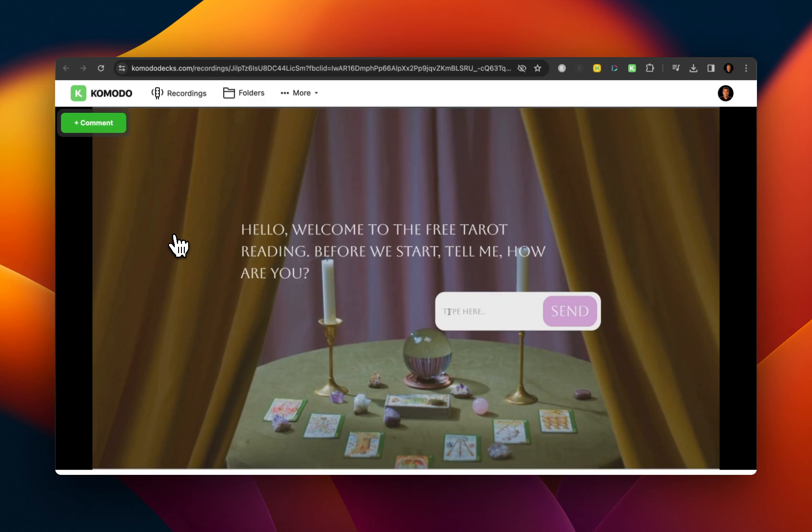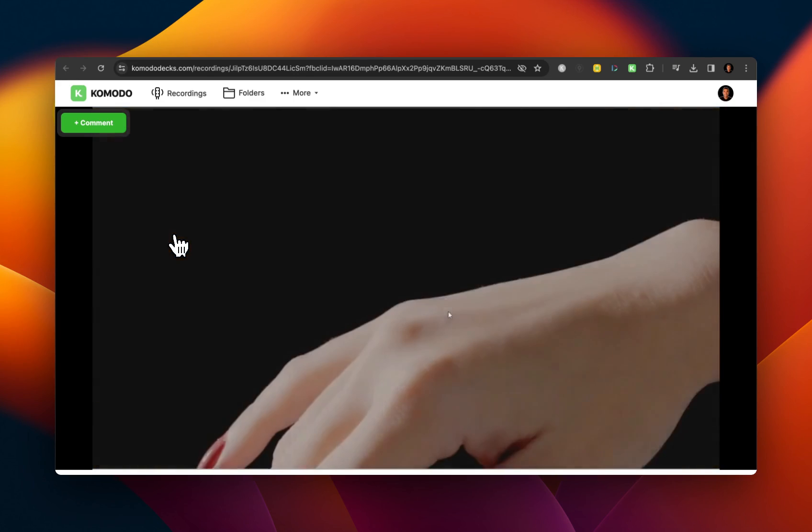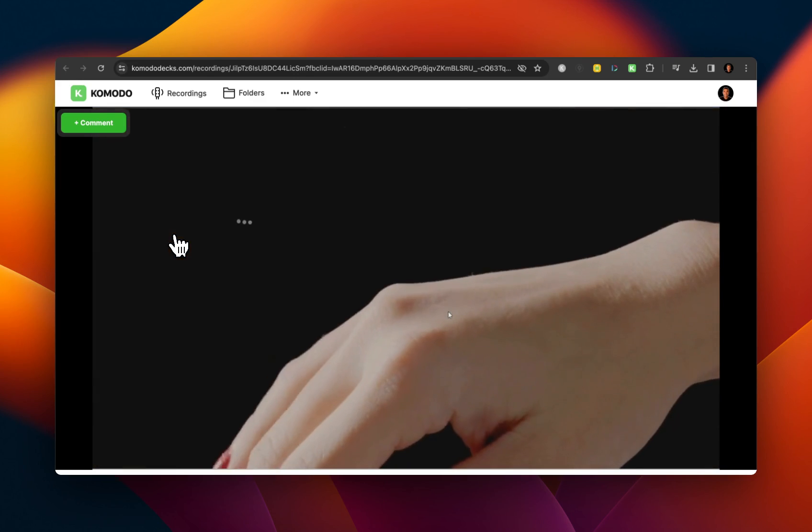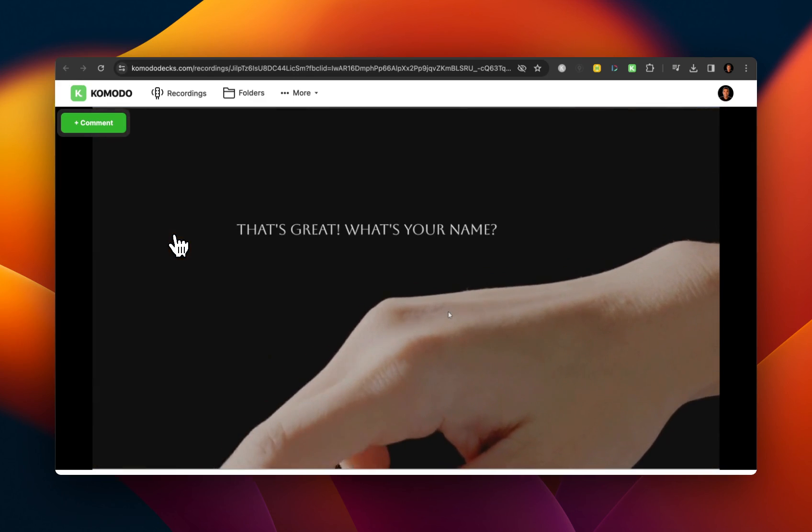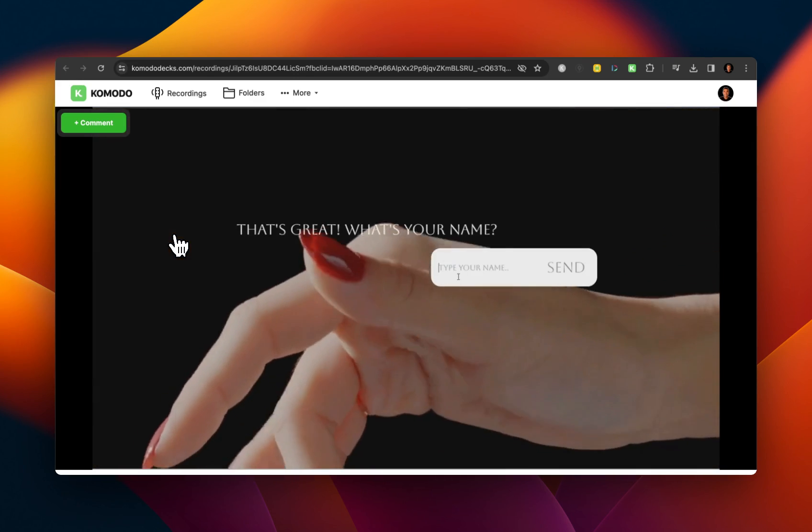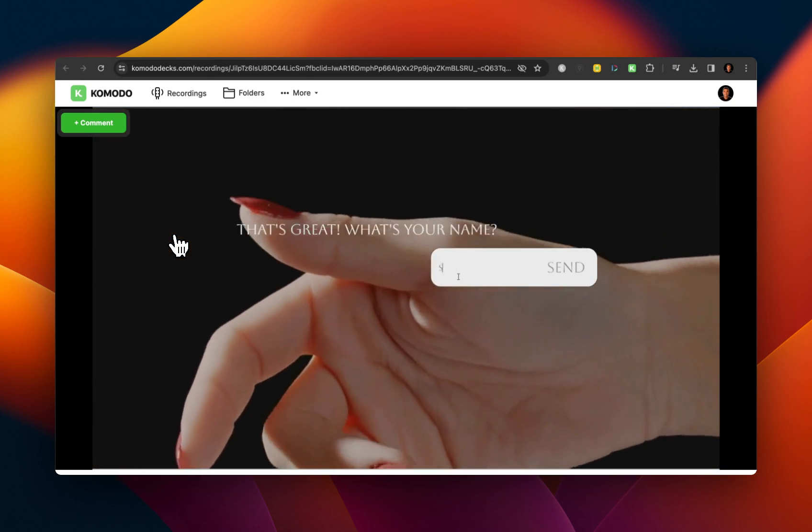As you can see here, you can enhance your TypeBots to a completely new level using images and, in his case, videos.